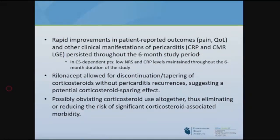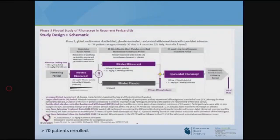In summary regarding rilonacept: patients had rapid improvement in symptoms measured by numeric rating score, quality of life, CRP, pericardial effusion size, and pericardial delay enhancement. These responses persisted while on the medication. It allowed discontinuation or dose reduction of steroids, and potentially could obviate steroid use altogether in recurrent pericarditis. Based on these encouraging results, a phase 3 study completed enrollment — we were the first to enroll and had the second highest volume, in a multi-center international trial including Italy, Australia, and Israel.